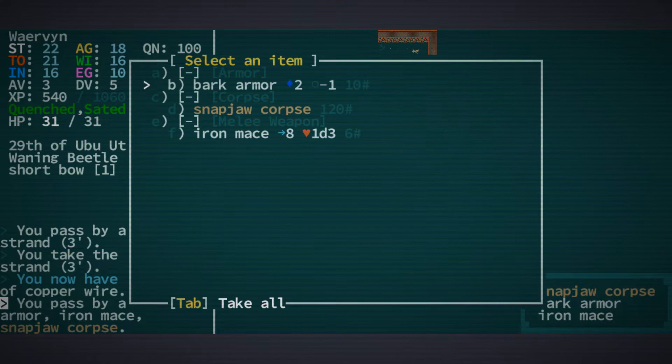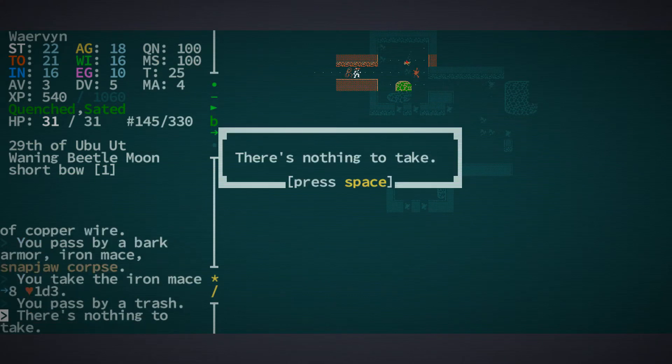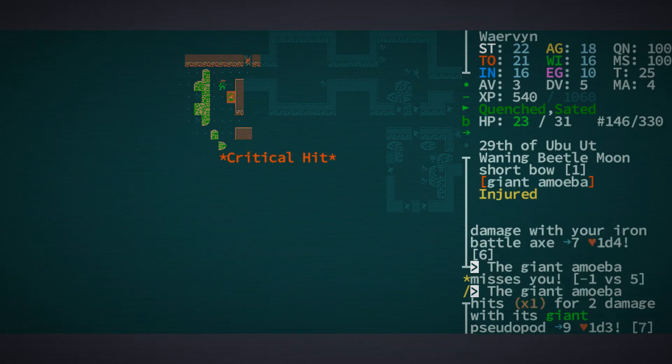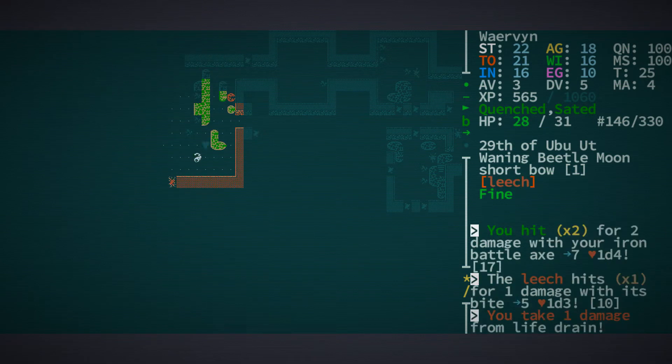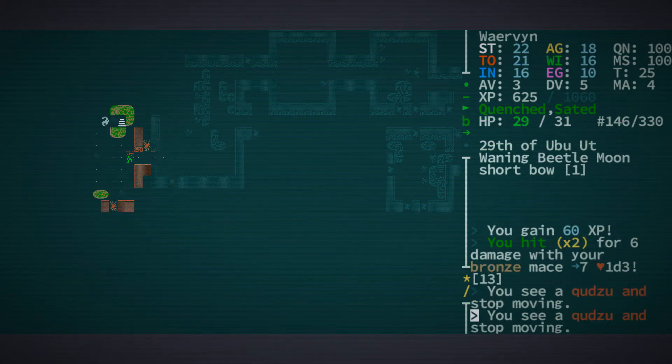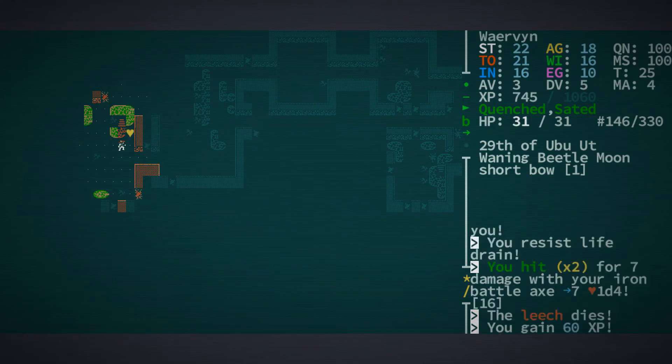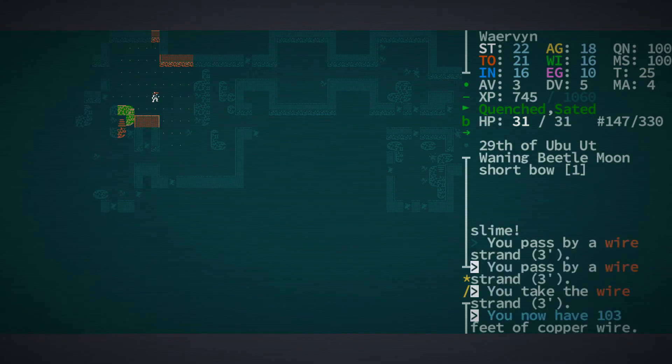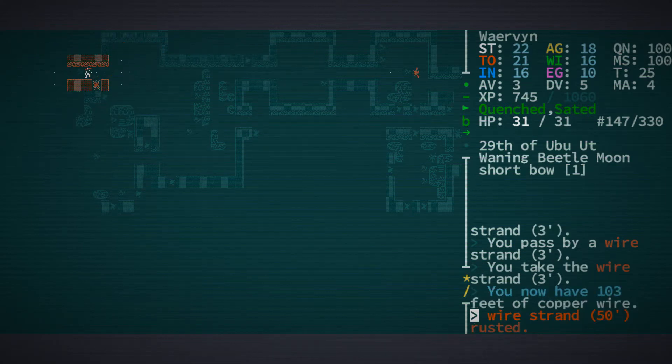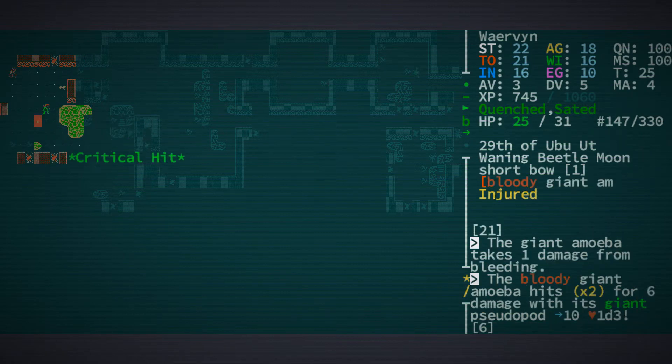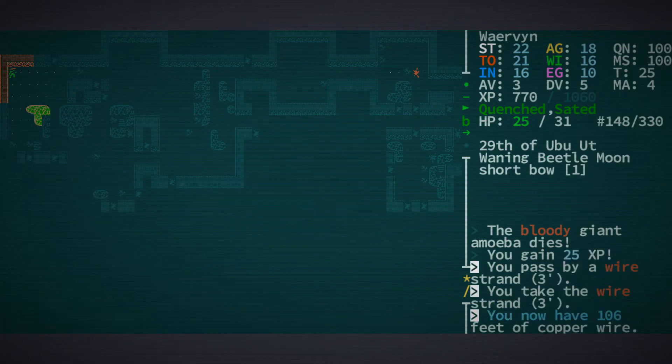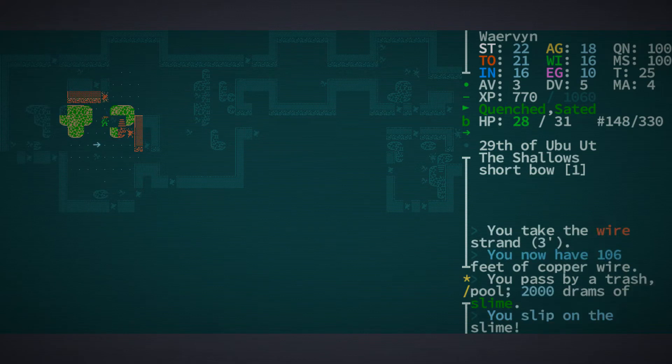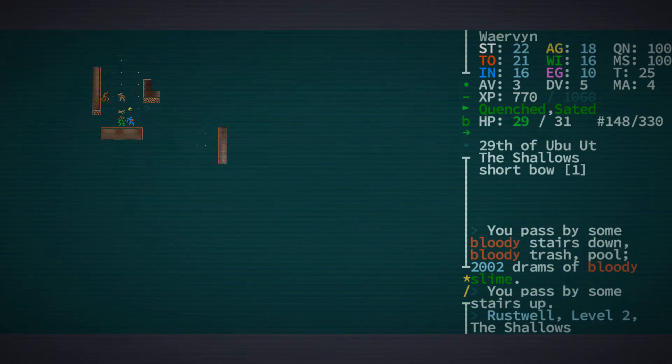Iron mace. More wire even. We now have 100 feet. Oh, he rusted my wire strand. I'm not sure if it still counts as if we have 103. Let's check. So this is 3, 106. Okay, so the rusting didn't matter. Those guys are terrible. They just rust your equipment.